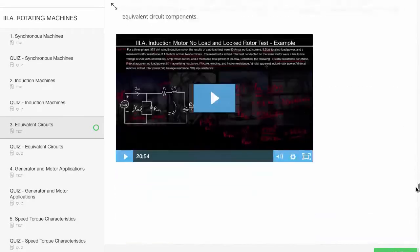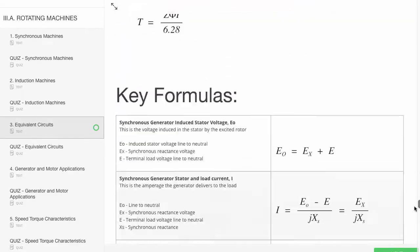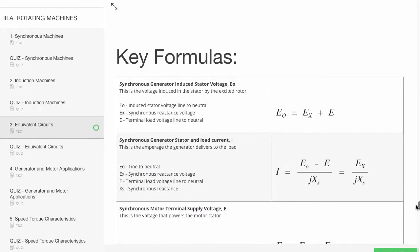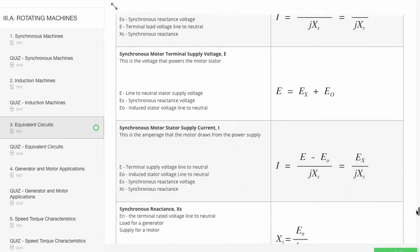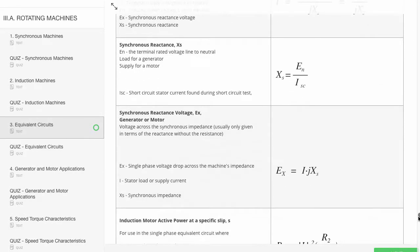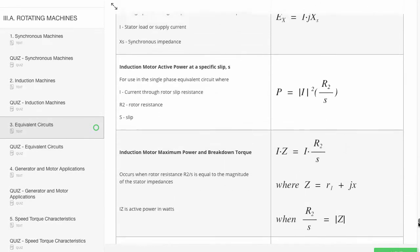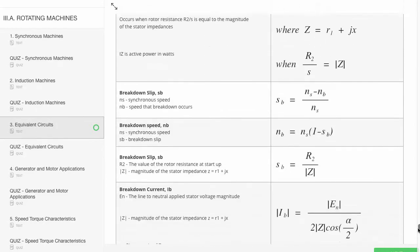And then at the very end of each chapter, you have the key formula tab. This is going to be every single formula used in that chapter that you can print out and take with you as a reference to the exam.